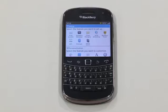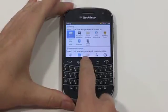The second option on the email setup is for an enterprise account. Before you can set up BlackBerry Enterprise Server for email, you'll need the activation password from your BlackBerry administrator. Once you have that, follow these steps to set up your work email.